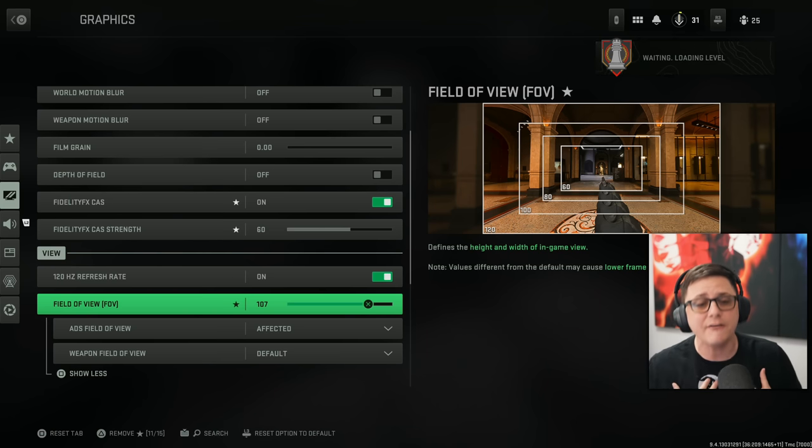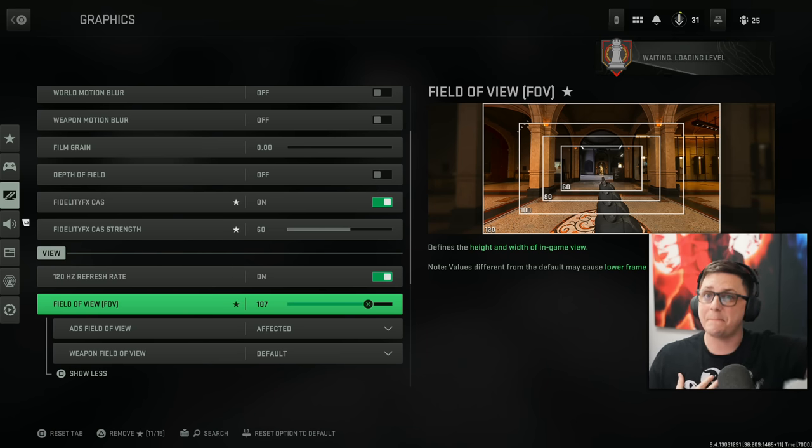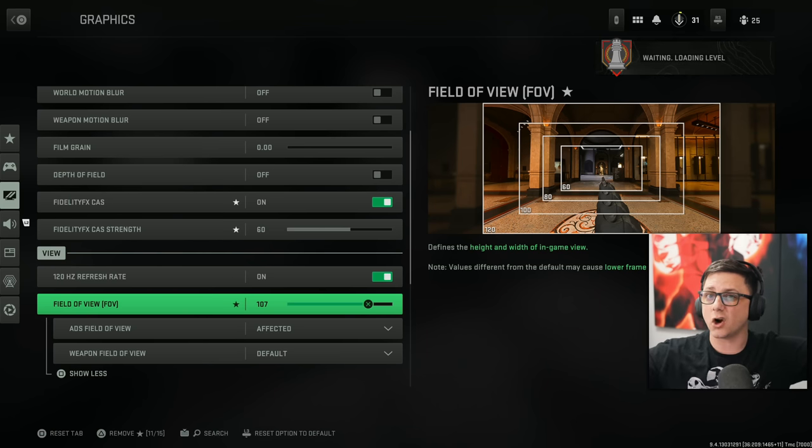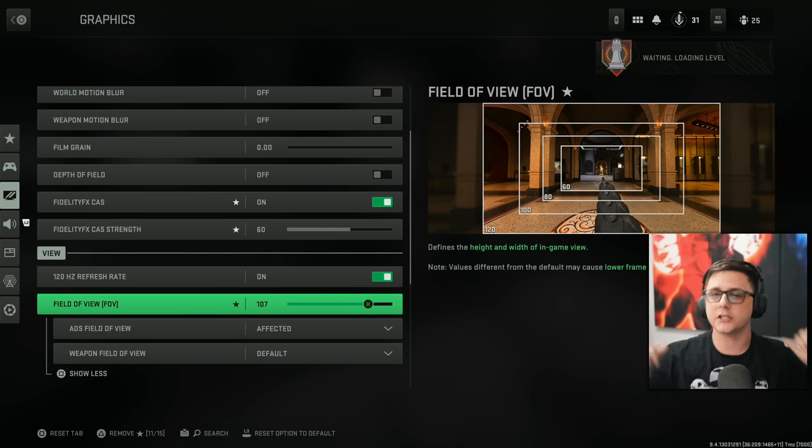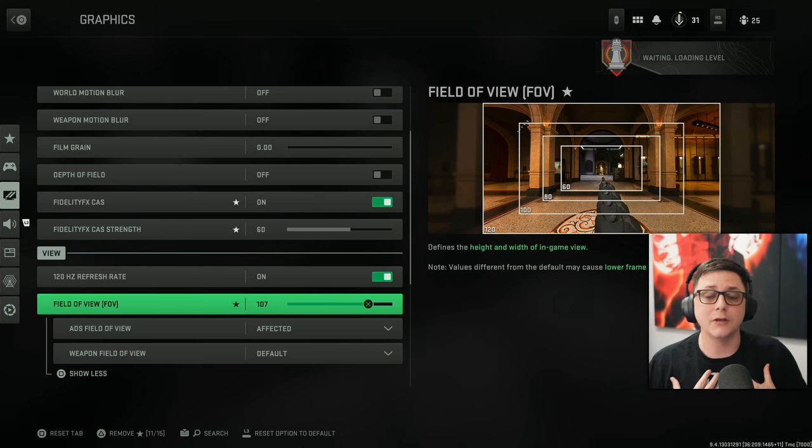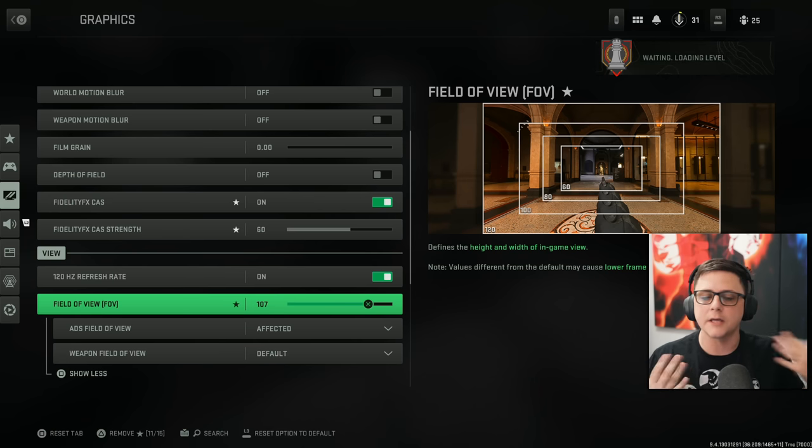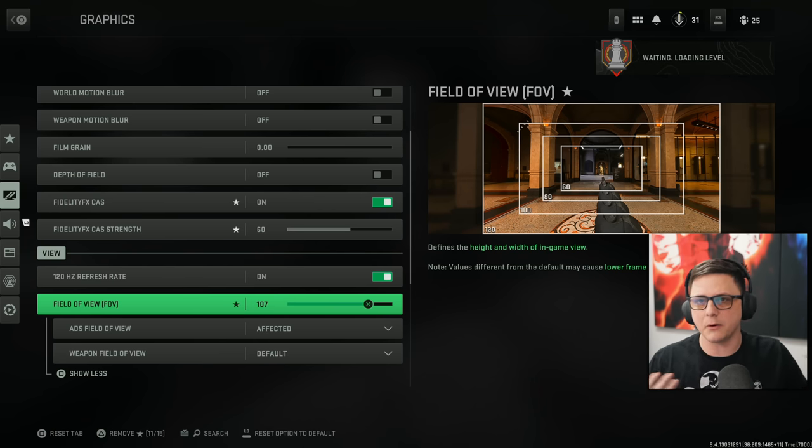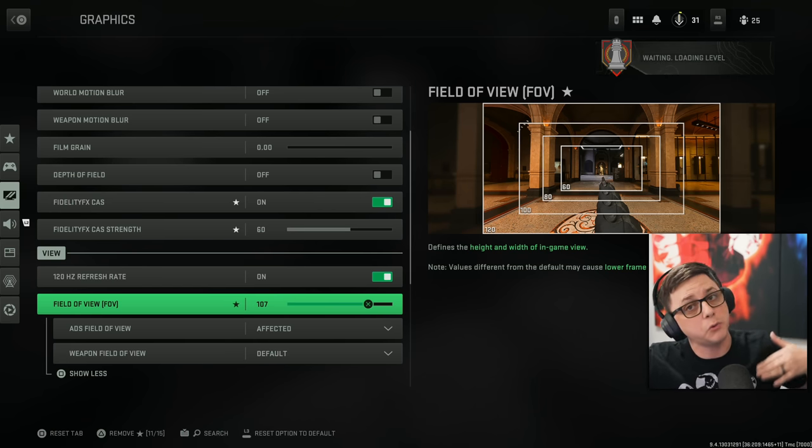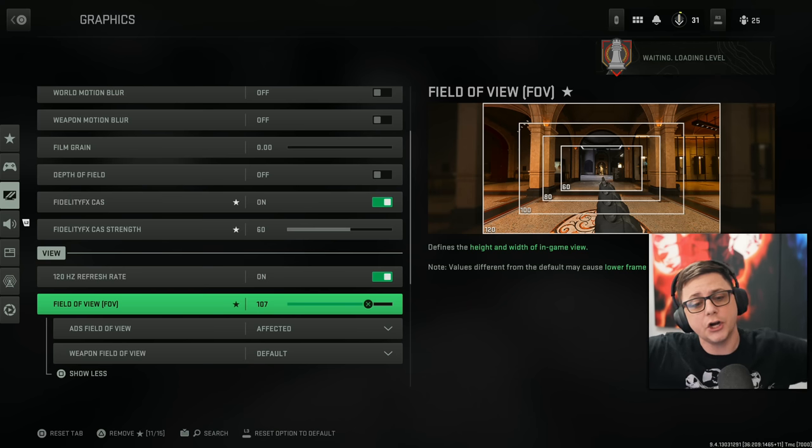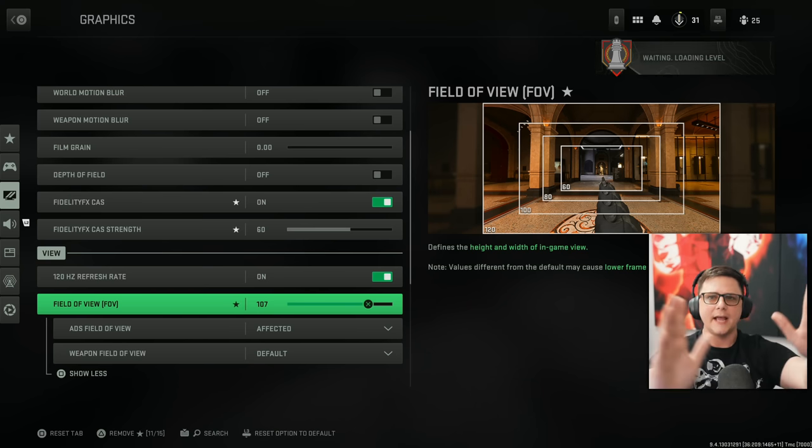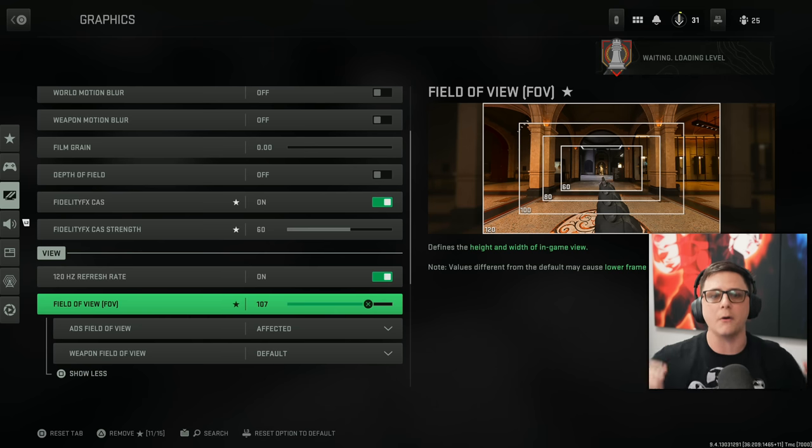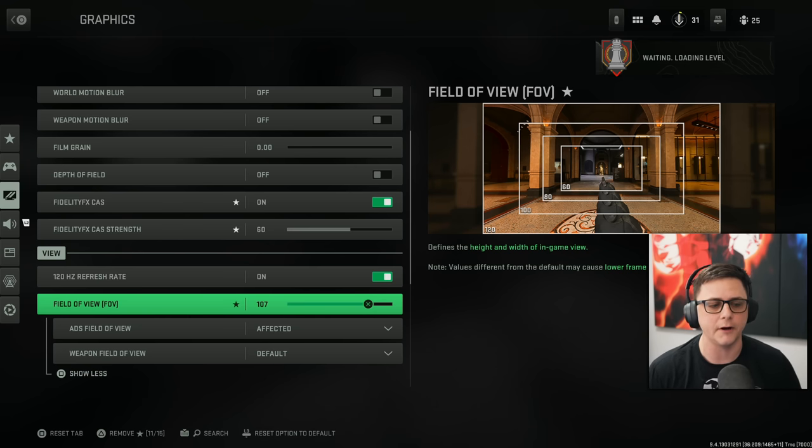I normally do 107 because on the big map, targets get a little too small. It gets kind of hard to spot people. So that's my preference. But usually anywhere between 95 up to about 120, you're good. Obviously, keeping in mind that as you get to 120, it'll zoom out a lot further.